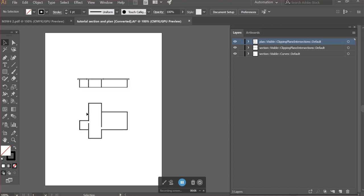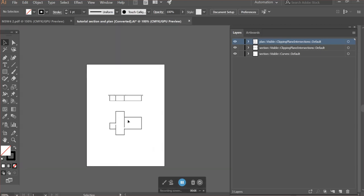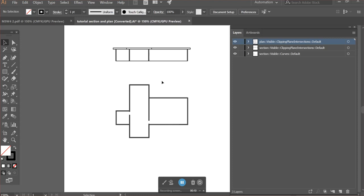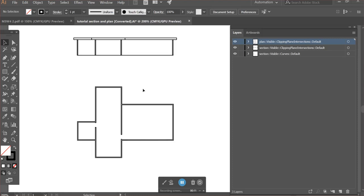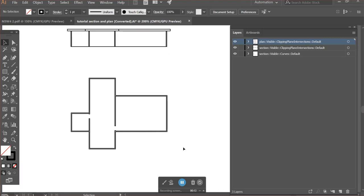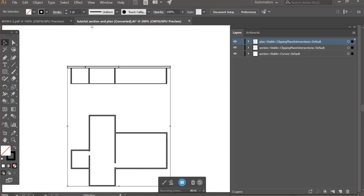This tutorial is about how I poche my drawings, and this is right out of Rhino. Usually I just start by making everything a light line weight.